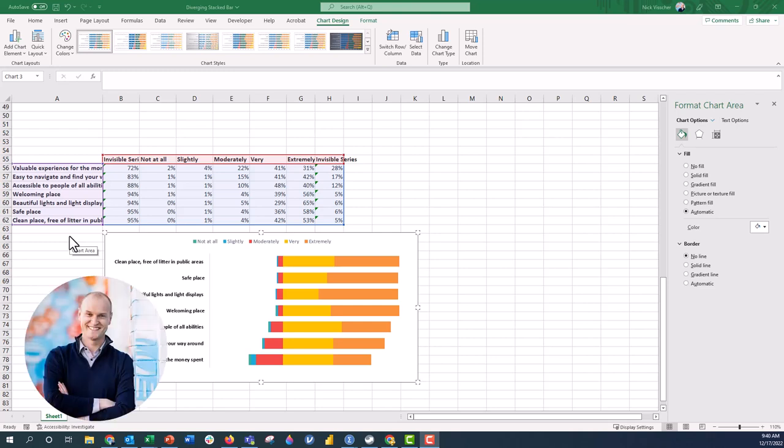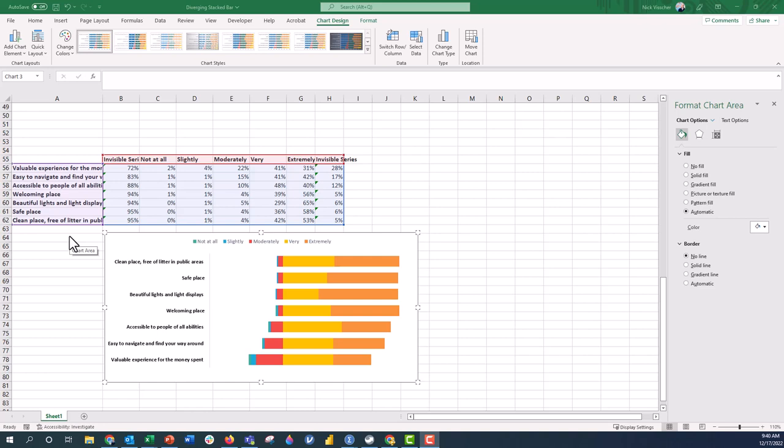Hi everyone, this is Nick and in today's video I'm going to address a question that I got over on YouTube from Amanda who watched our diverging stacked bar chart video and she asked if we could put the labels, the y-axis labels here, in the middle of the chart between the categories.